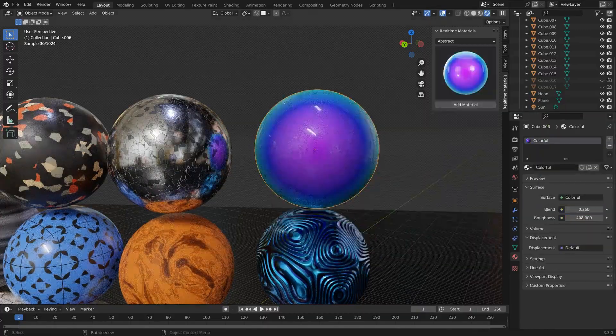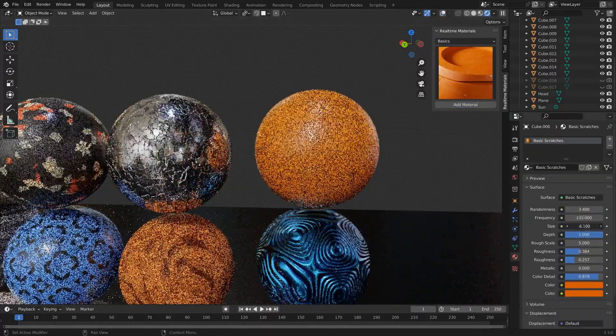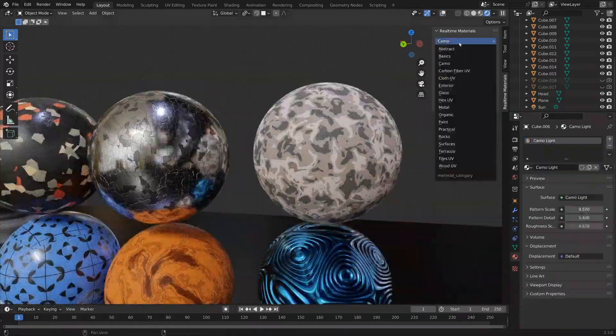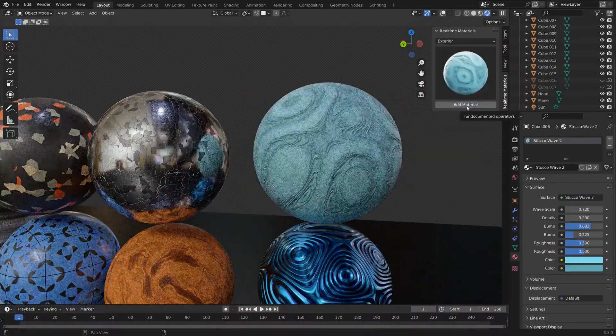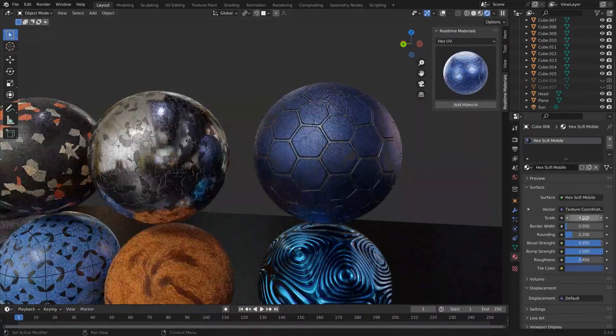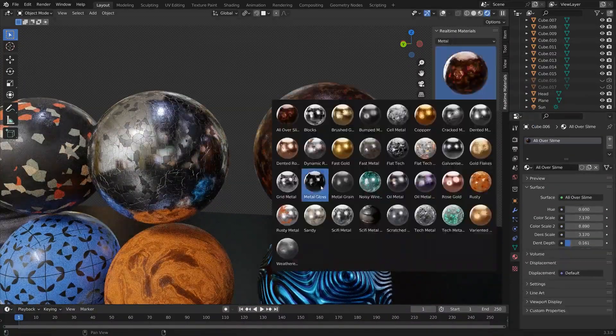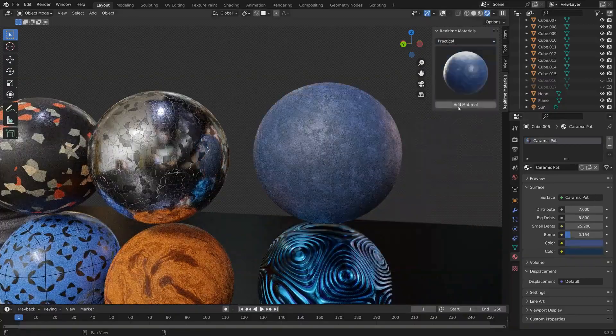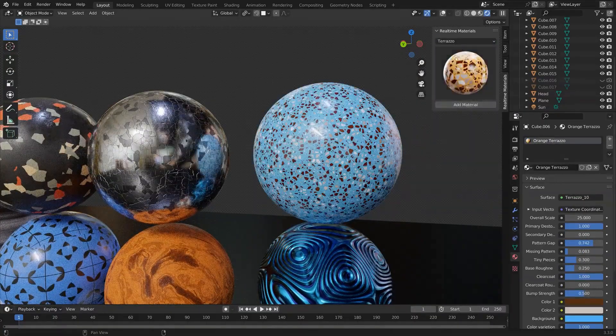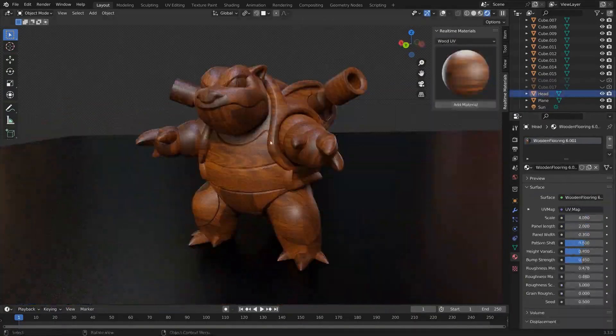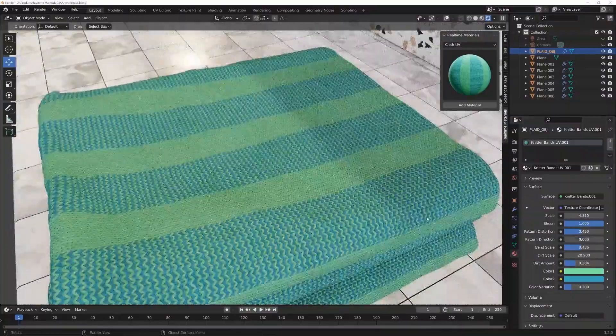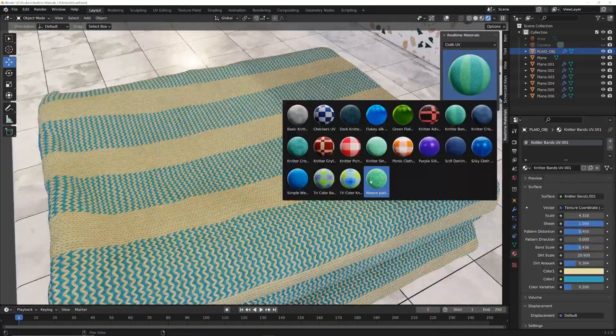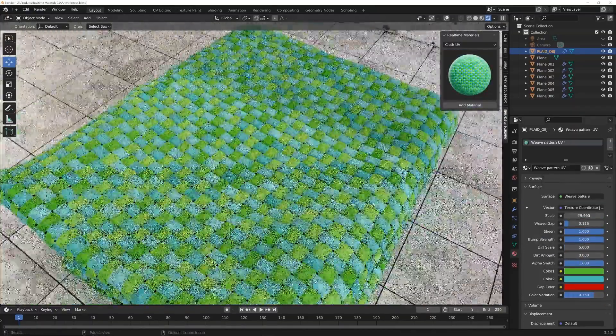Stick around because today, I'm about to introduce you to a groundbreaking tool: the Real-Time Materials Add-On. Picture this—you're a 3D artist, and you've got a project deadline looming. You need stunning materials that'll bring your creations to life, but you don't want to waste time wrestling with nodes. That's where the Real-Time Materials Add-On comes in.